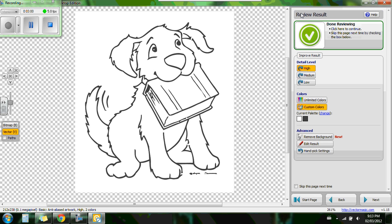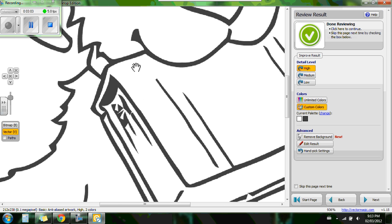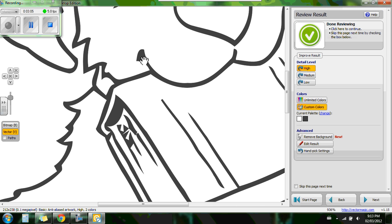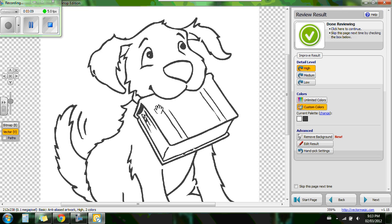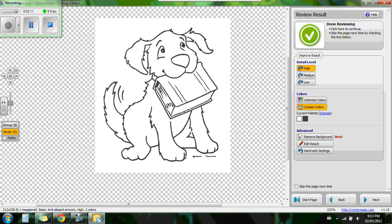So now we're into the reviewing stage where we can zoom in and look at the lines themselves here. And we see that we have nice smooth flowing lines. That's what we're looking for in vector. Now we can hit next.